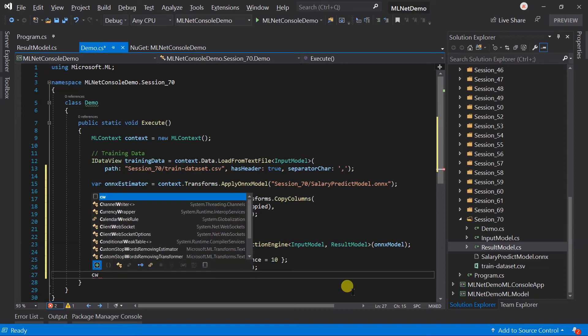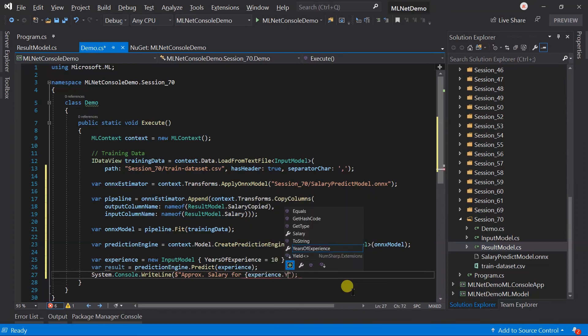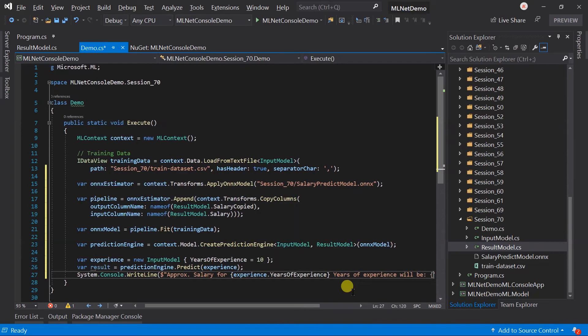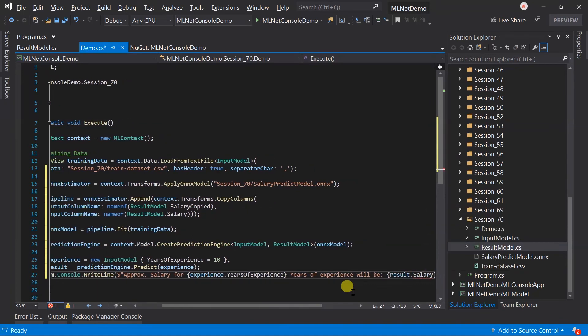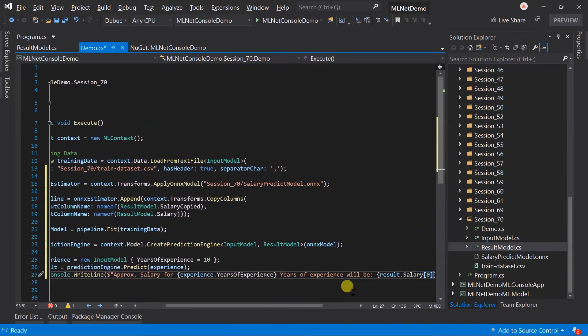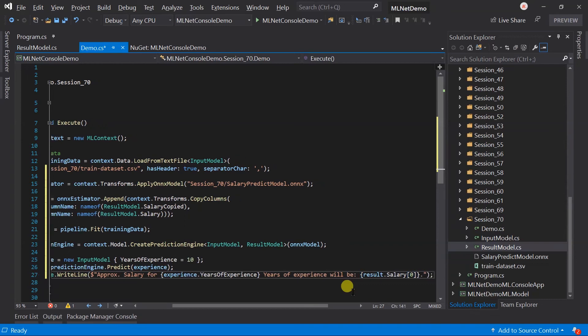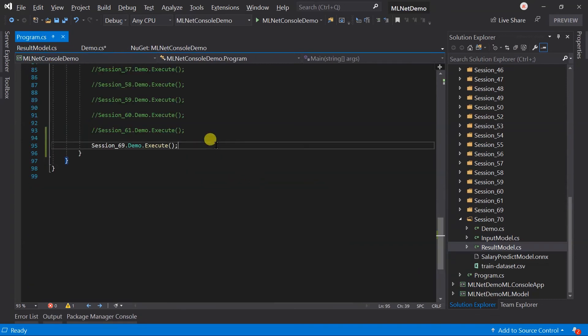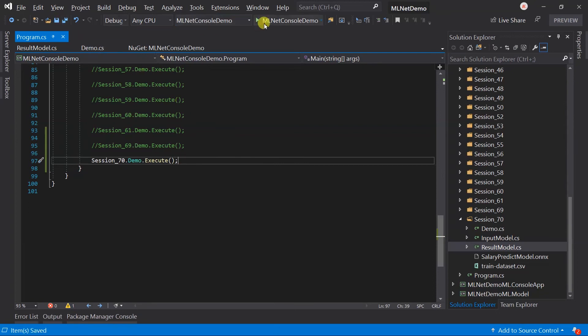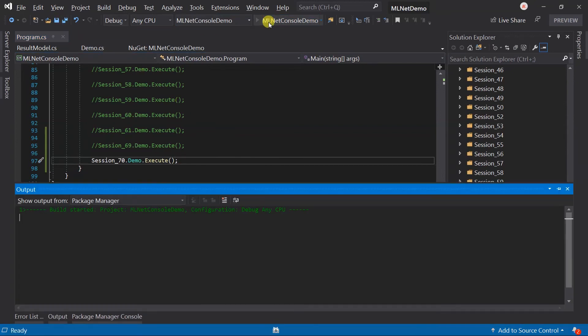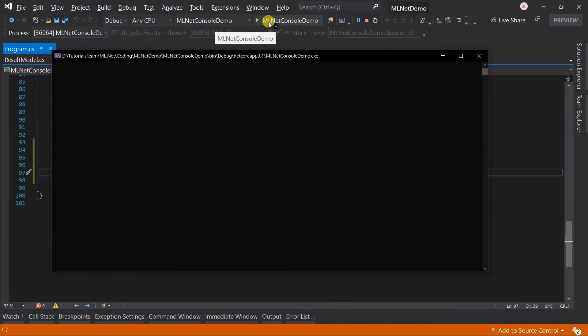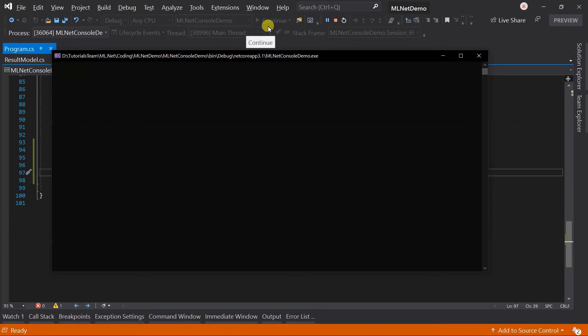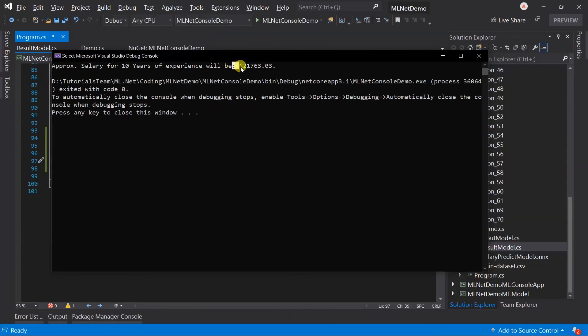And print the salary for the result. Note that it will return the vector of single which is the first element in the array. Update the program.cs file. Save the file and run the project. Here you can see that we got the proper prediction for that.